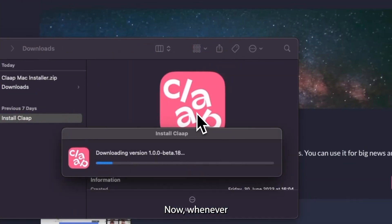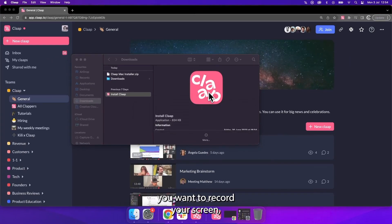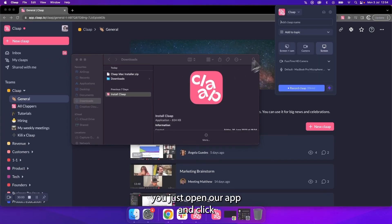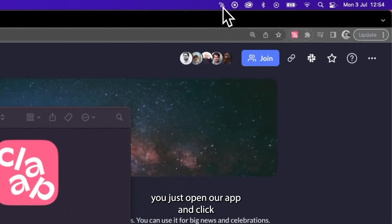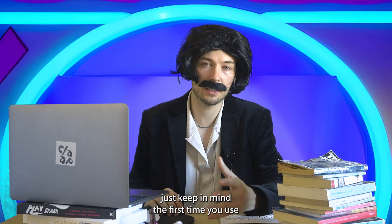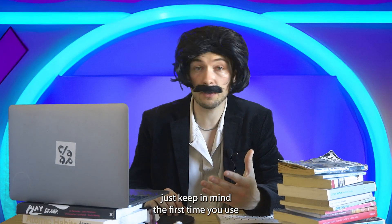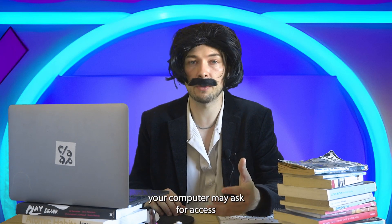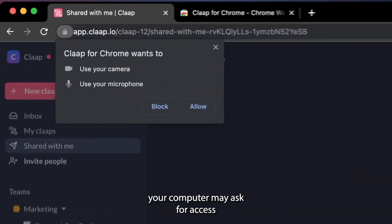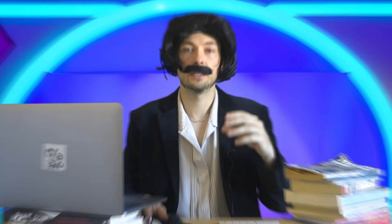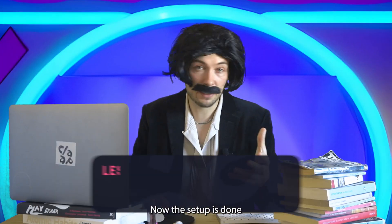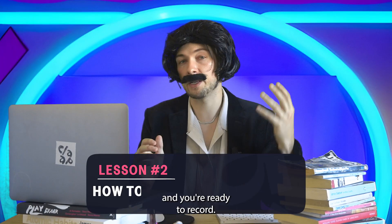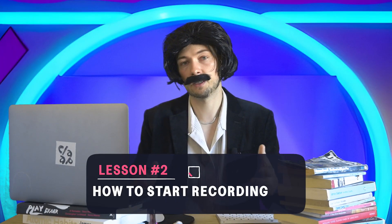Whenever you want to record your screen, just open our app and click on the CLAP icon in your menu bar. Keep in mind, the first time you use the Chrome extension or desktop app, your computer may ask for access to the microphone and camera. Now the setup is done and you're ready to record.